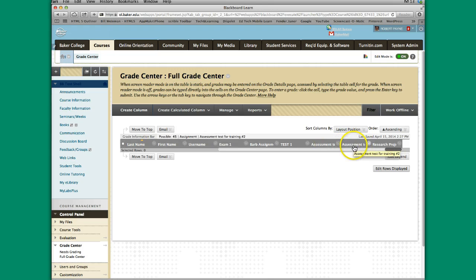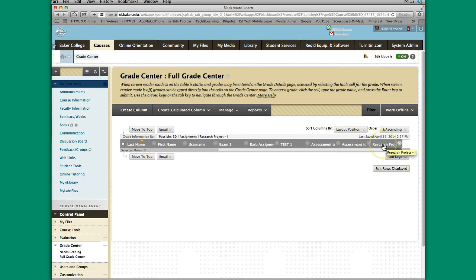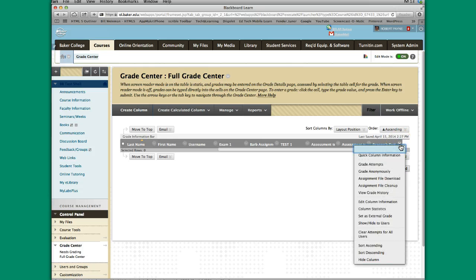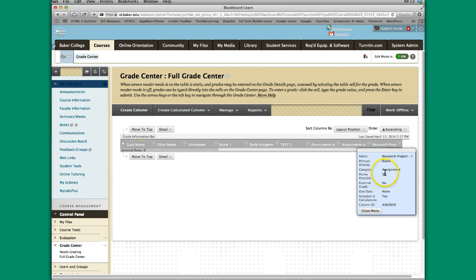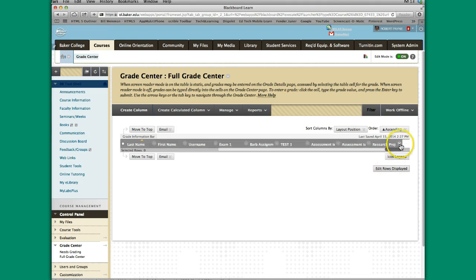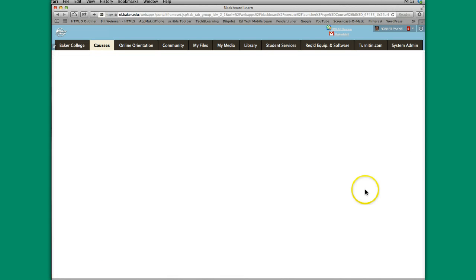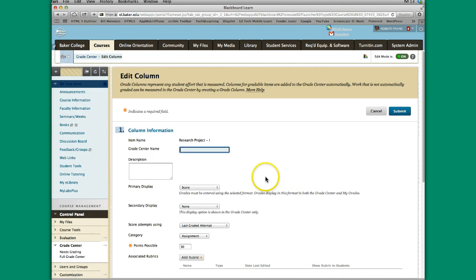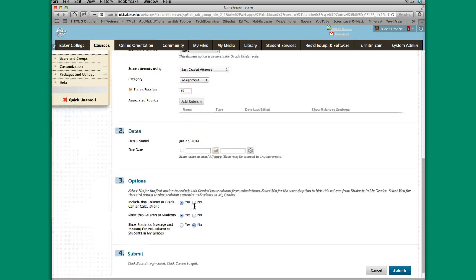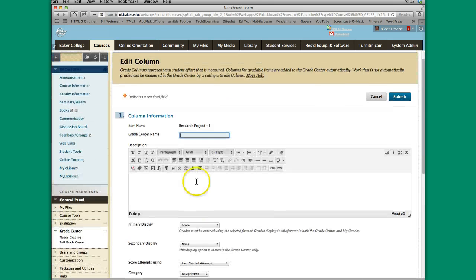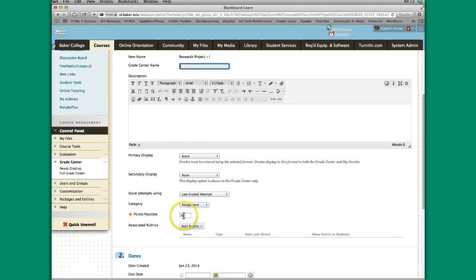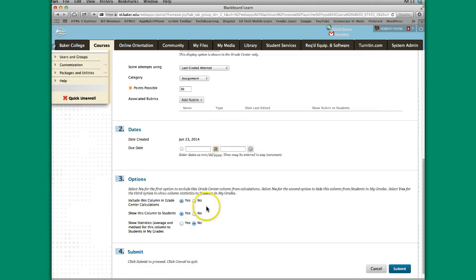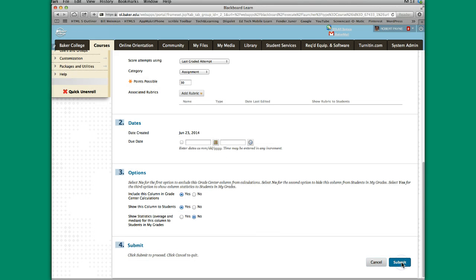If you hover your mouse there, this is Assessment Test for Training, Assessment Test for Training 2, Research Project 1. You can also click on this arrow here for more options, Quick Column Information. You get the title, the fact that it's an assignment link, score so that there's going to be a numerical figure in there, points possible, and so forth. I also have the ability from here to go in and edit the column. This is kind of how I built it here. I can actually edit this particular column, and I can change the name if I wanted to, because right now this is how it's showing up. If I wanted to make it something different, I would. If I needed to adjust the points, anything that I wanted to change, anything that I had preset, I can do that here. And then hit Submit.